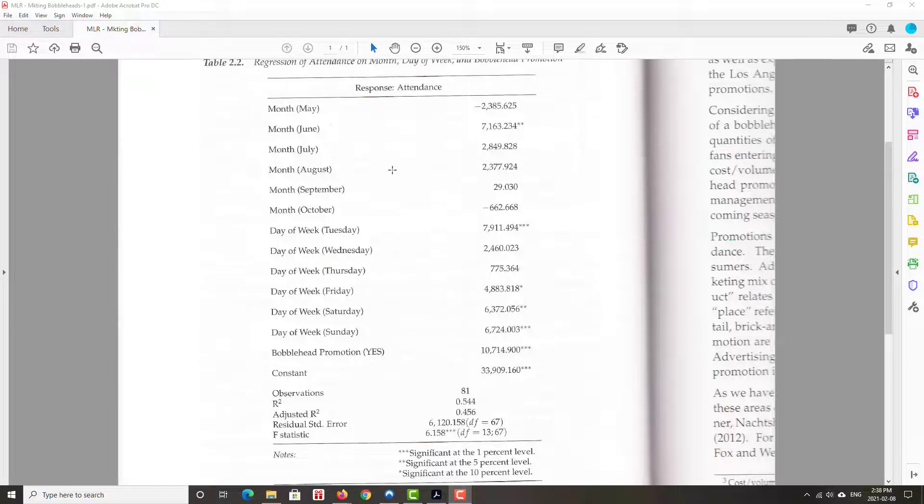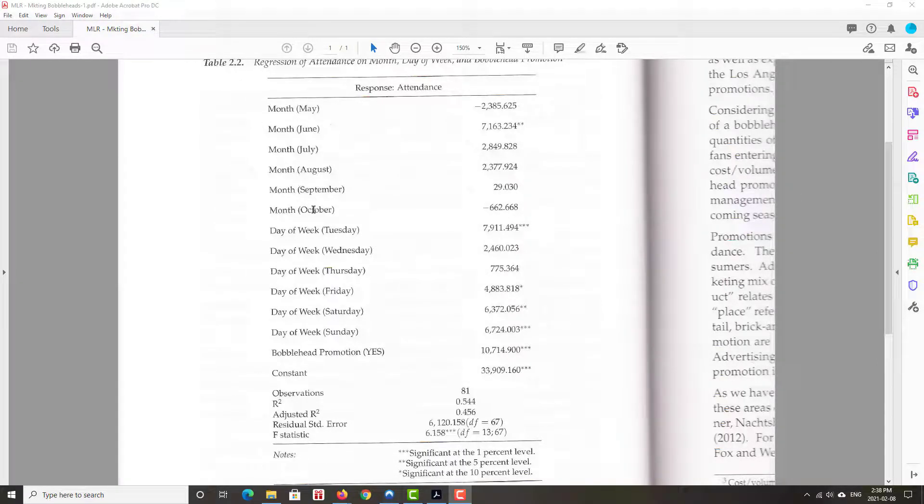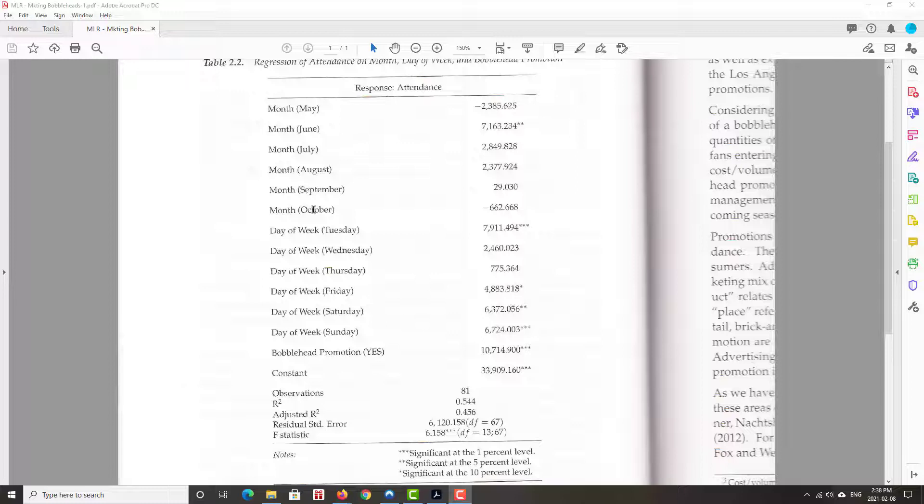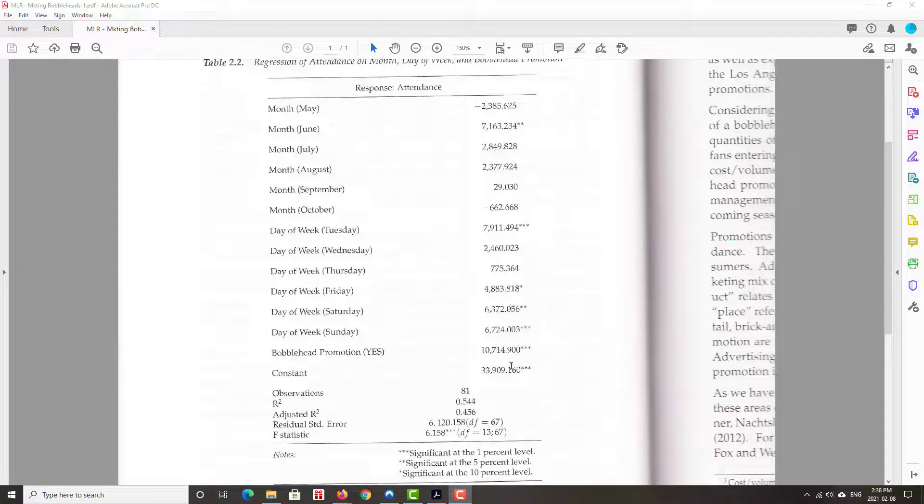So on Monday, the base case, in April, because all the other month variables would be zero. So a Monday in April, no bobblehead promotion. That's where all the X's are equal to zero. Is that reasonable? Absolutely, there was a Monday in April where they didn't run a bobblehead promotion. So, yes, that's a possibility. What was the attendance on that day with that set of X variables? 30,909 folks we would expect to go to the ballgame on that kind of day. A Monday in May with no bobblehead promotion. So, yes, the constant has interpretive meaning.